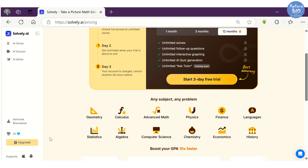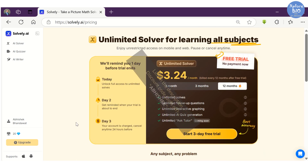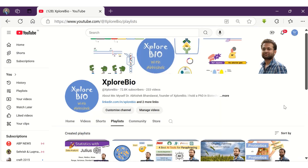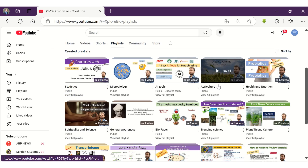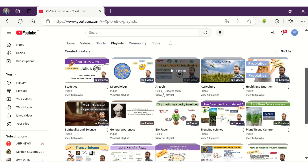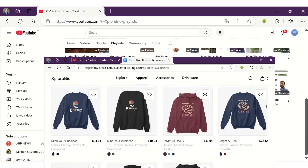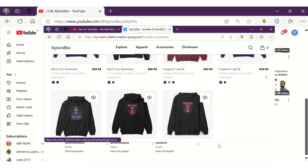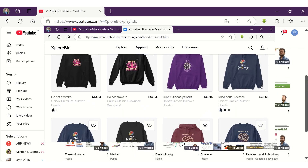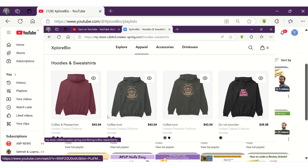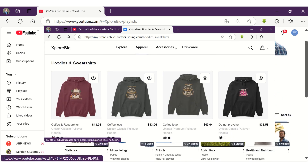You can use my affiliate link given in the description and the discount code 'Abhishek' to get 20% off on your purchases. If you find this video useful, check out my playlist on AI tools and research and publishing. Do also visit my online store to buy unique designs of apparel — the link is in the description. Thanks, and I will see you in my next video.